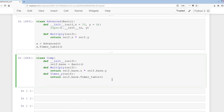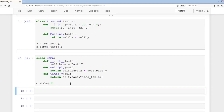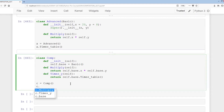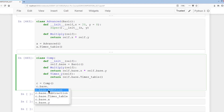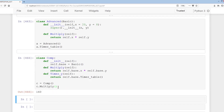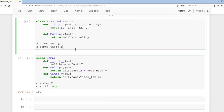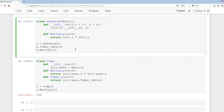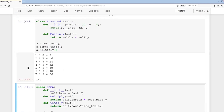We create an instance: c equals Comp. Doing c.tab shows our methods along with the base attribute. We can access all methods and attributes — x and y — for the Basic class via self.base. Calling c.multiply gives 160, and a.multiply also gives 160.